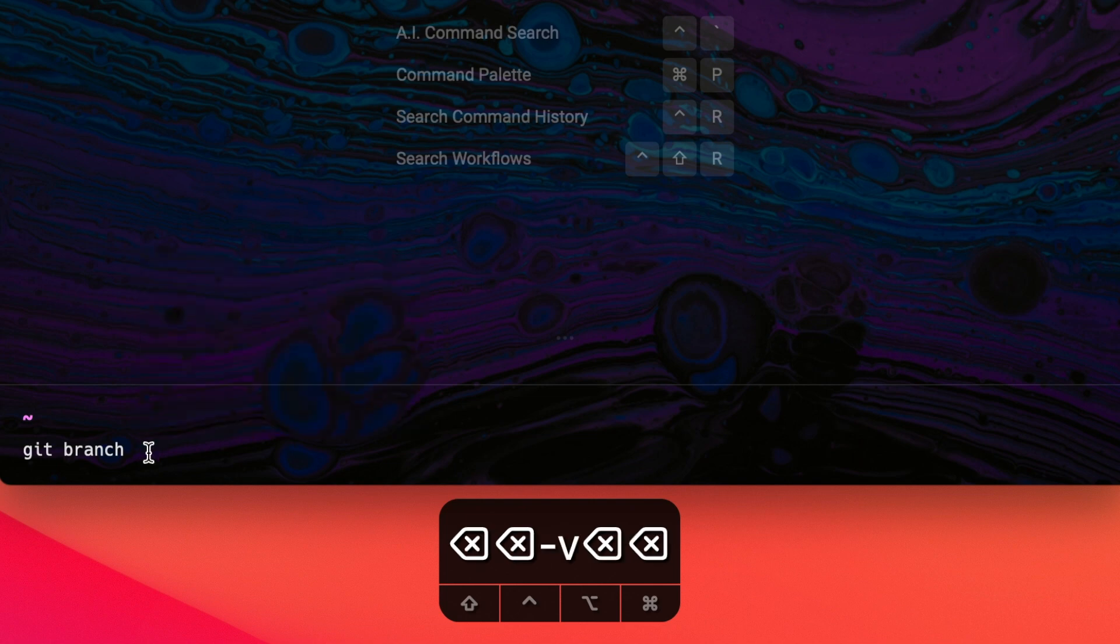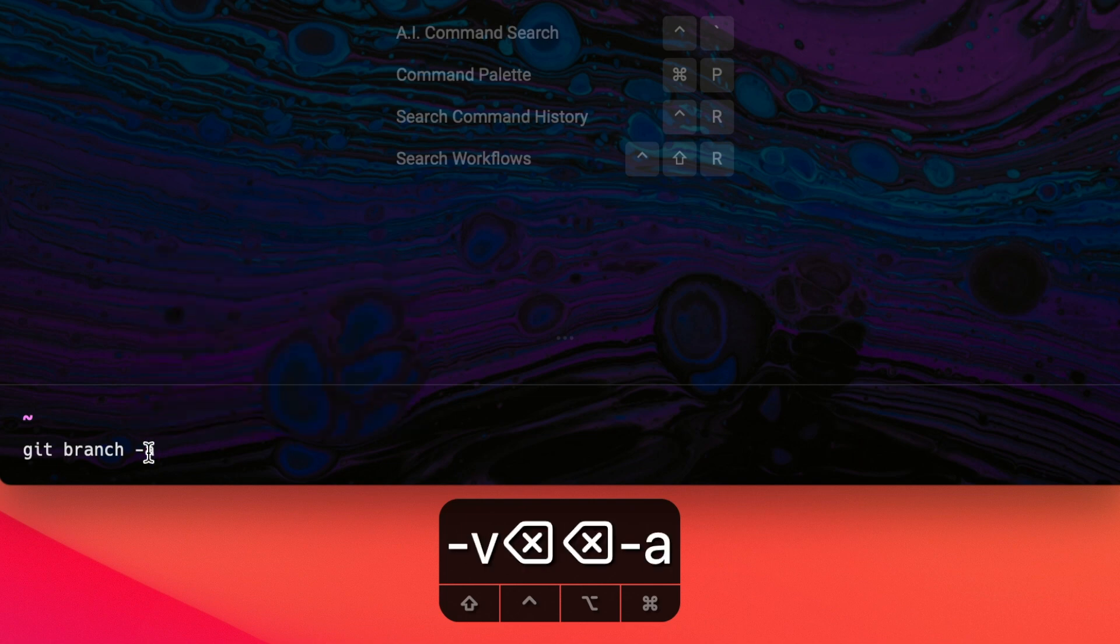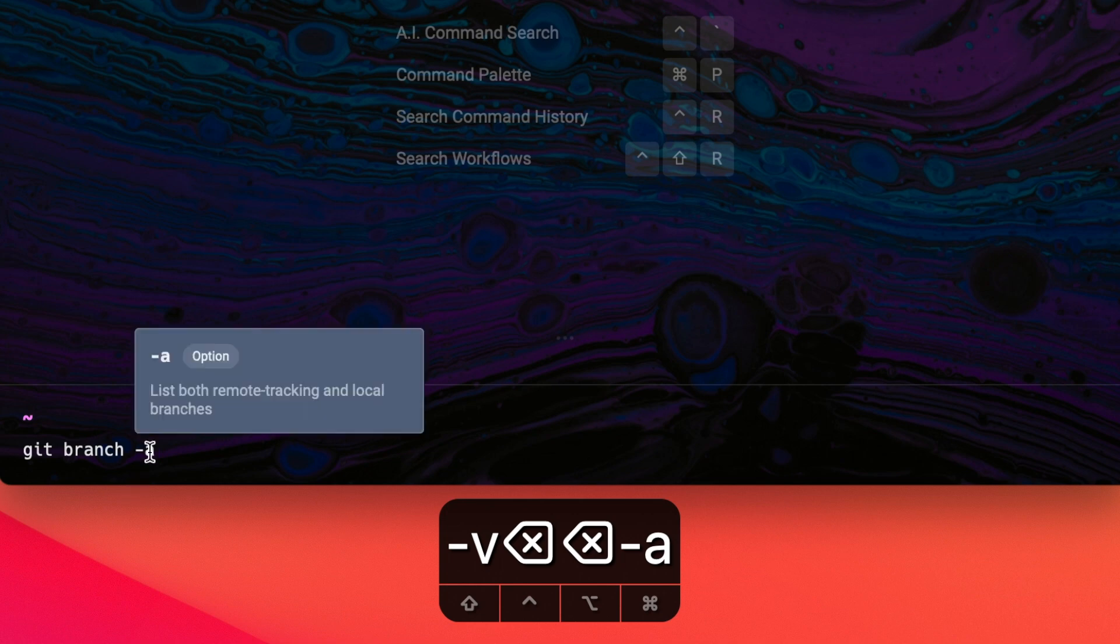Next option I'm going to try out is dash a. I'm going to hover over it. Dash a is an option that will list both the remote tracking and local branches. My takeaway from this is that git branch will list all my local branches. So adding this flag will basically make sure that my remote branches are also included in this list.